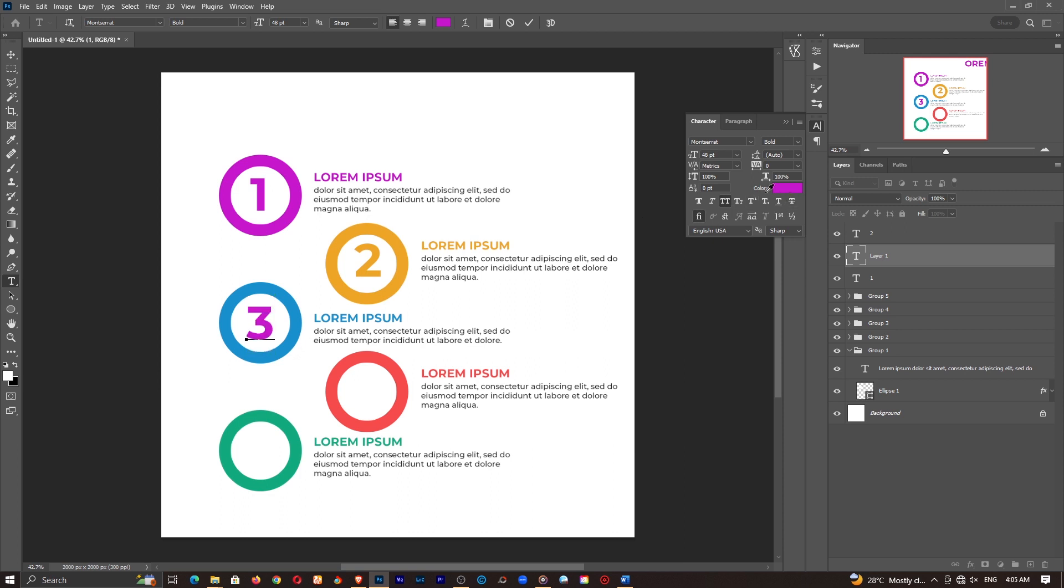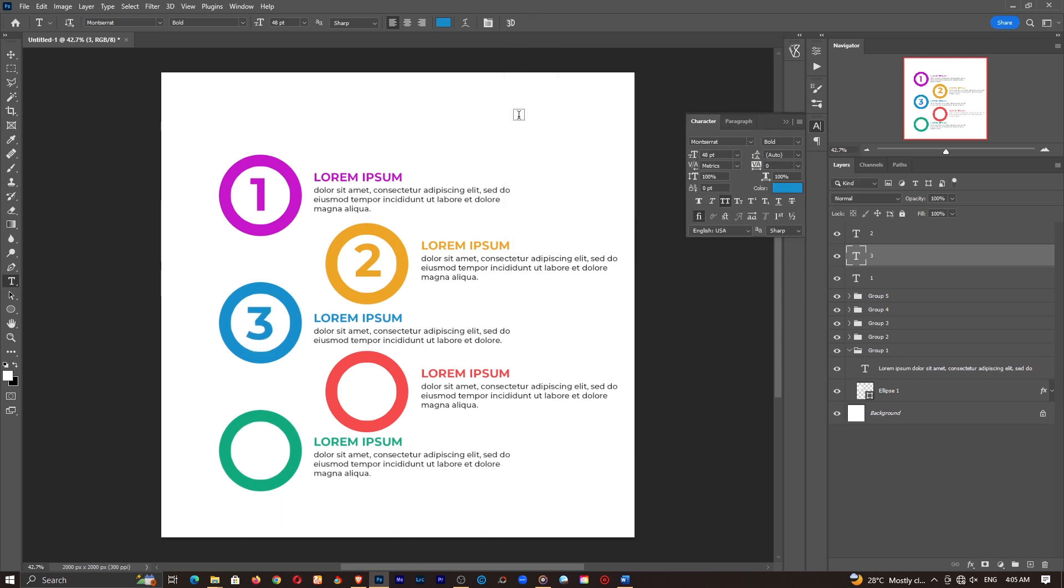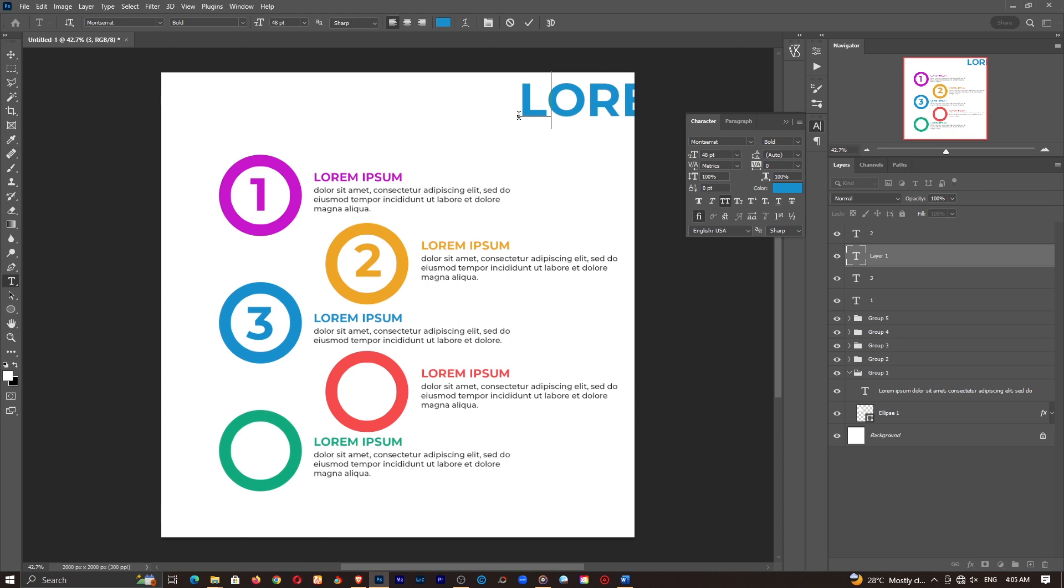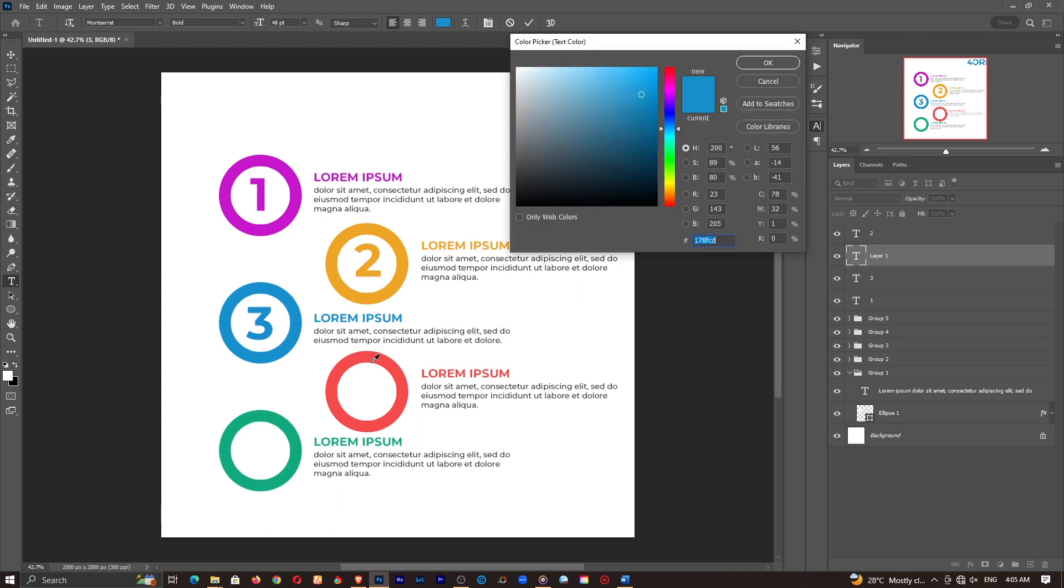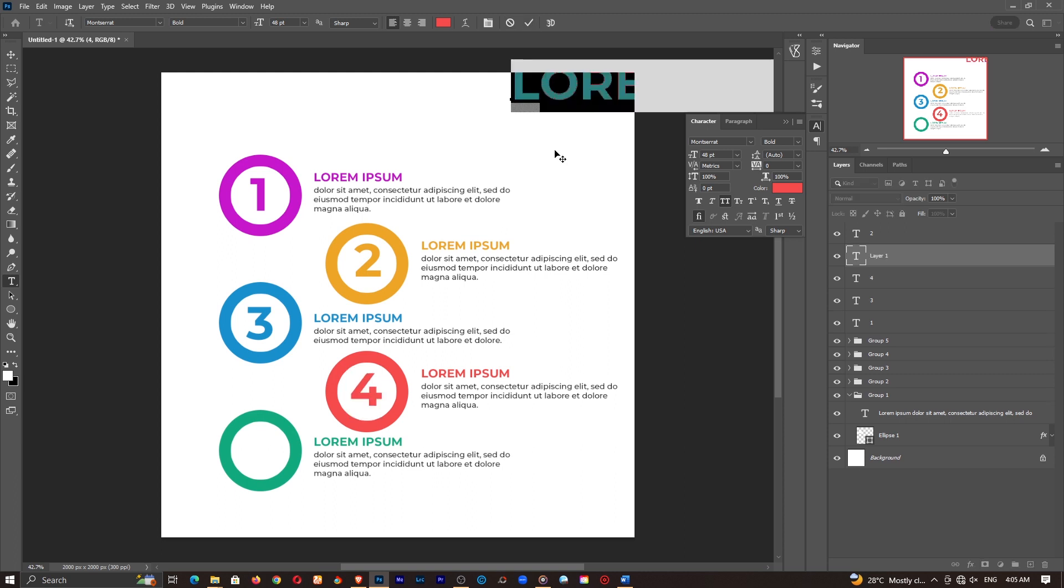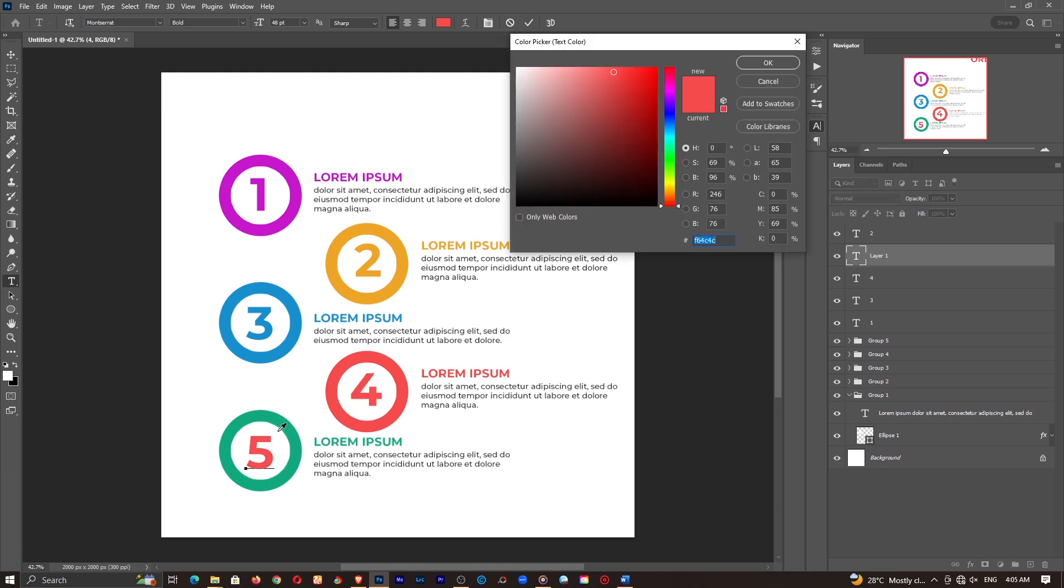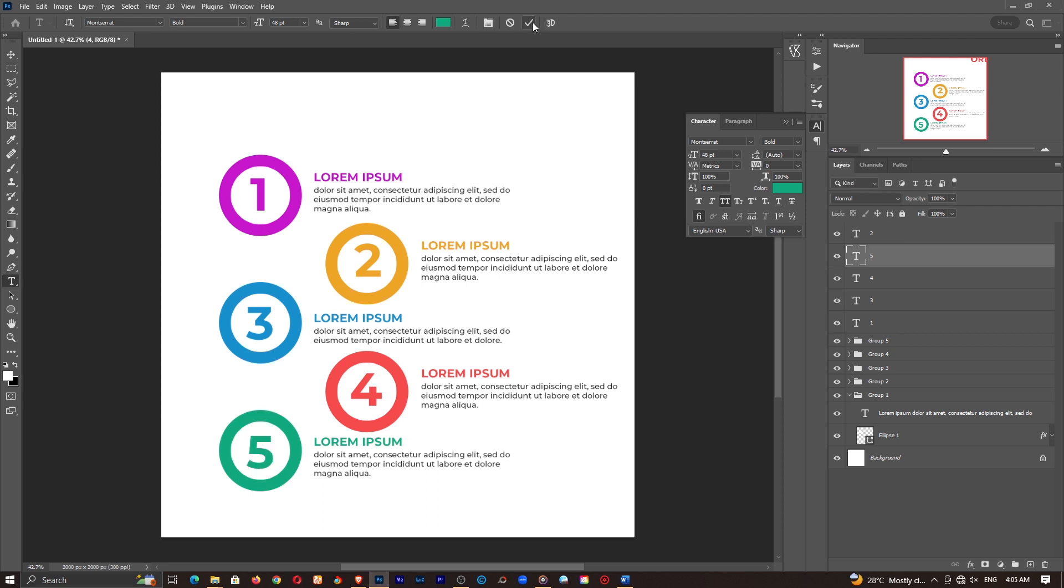We can also have the number three that is going to be here. Also change the color to match the blue here. We can have the number four. Change the color to match the red. Then place it there like so. And finally, the number five. Change the color to green. And we have it like so.